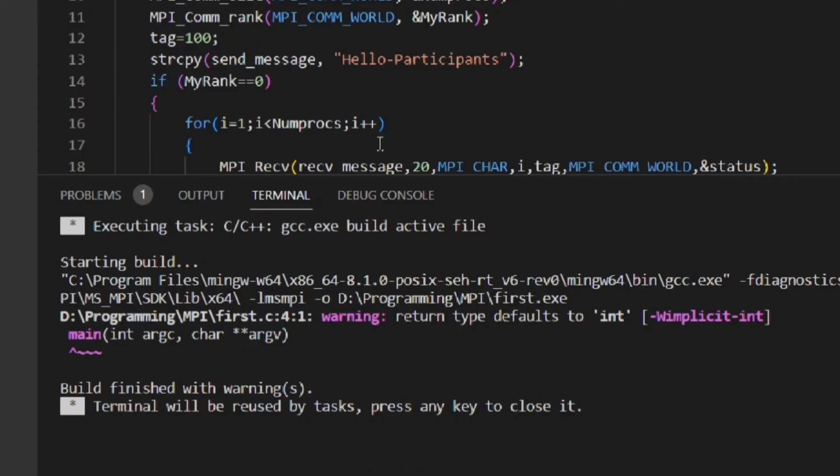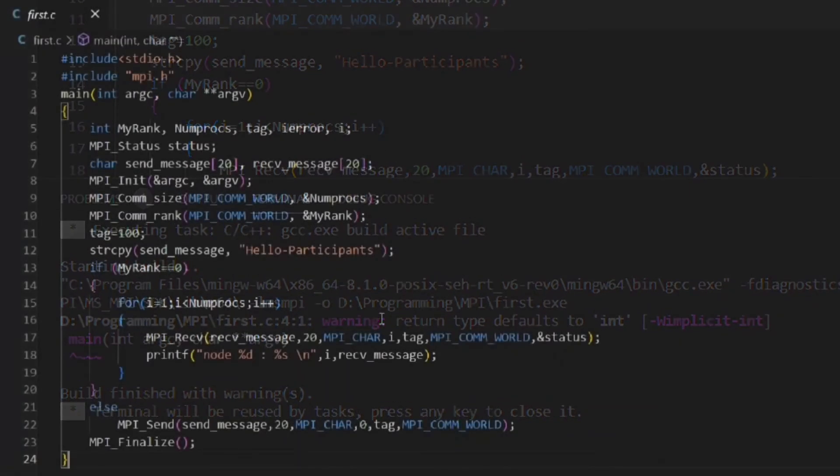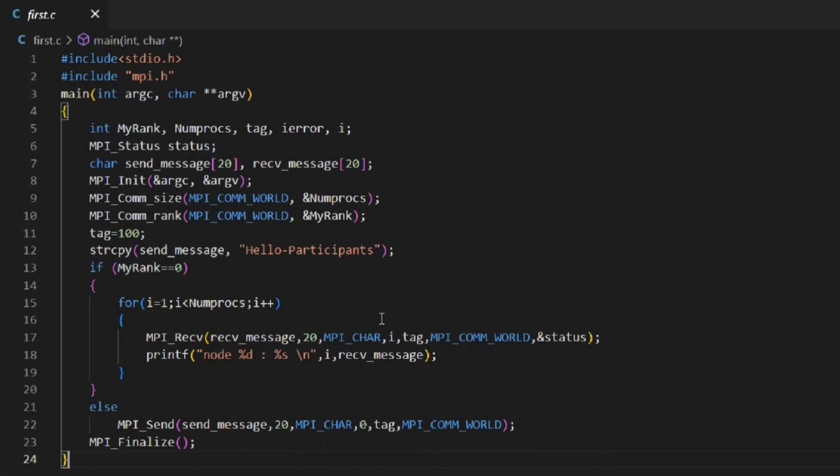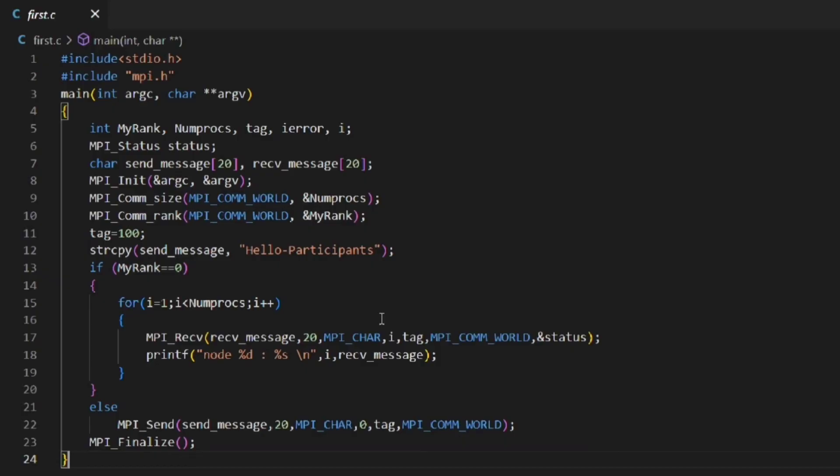Now coming to the program, what the program will do is that the processors with rank greater than 0 will send a message hello participants and the rank 0 processor will receive the messages and print it.